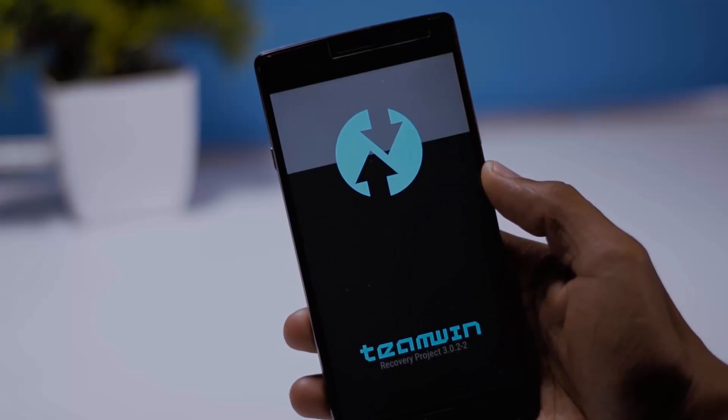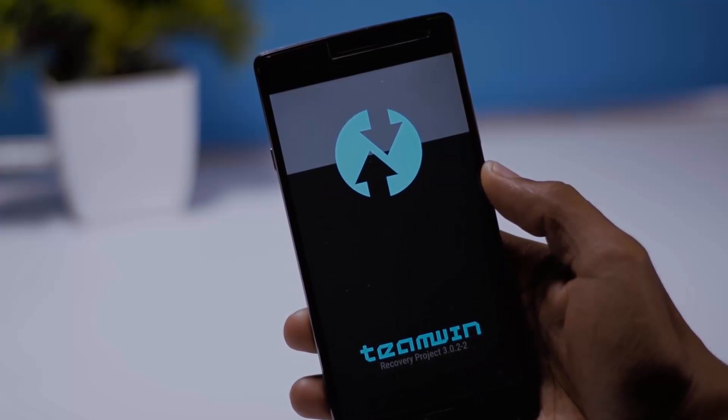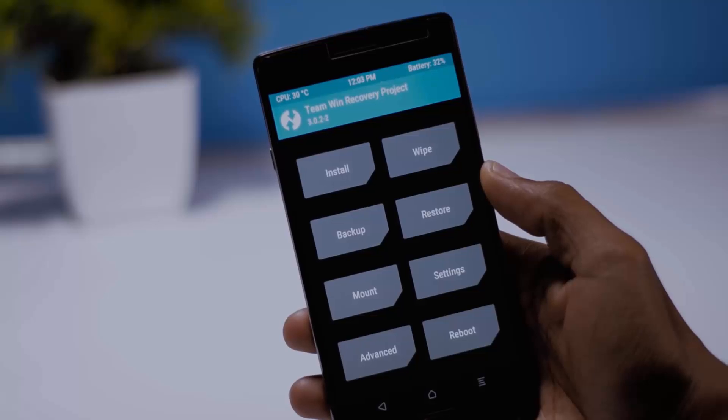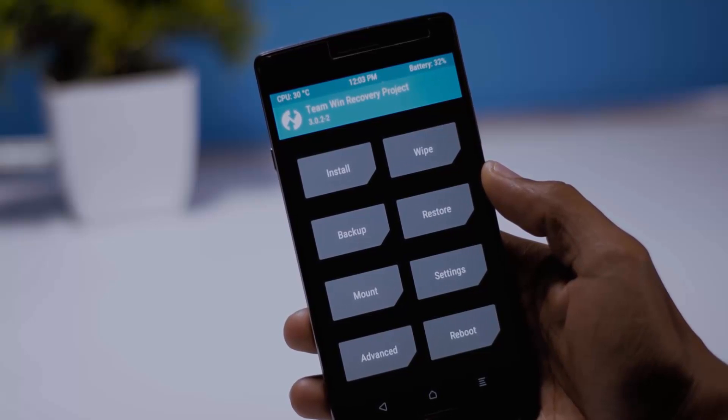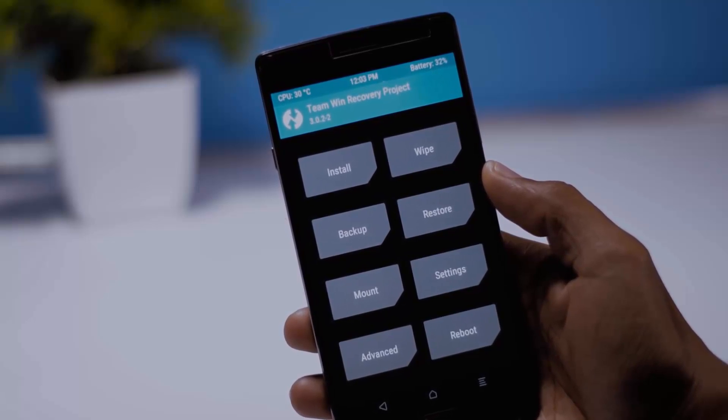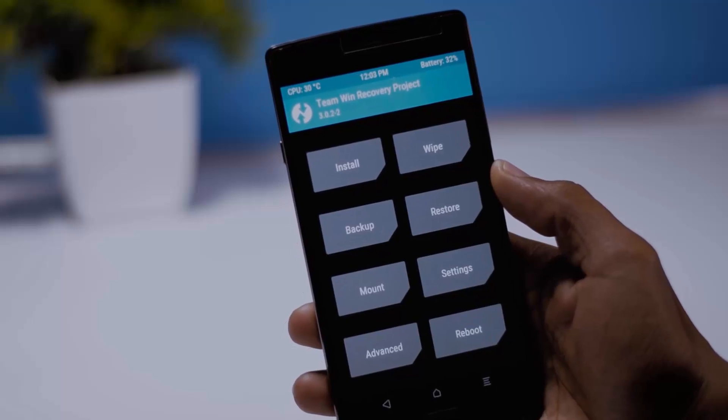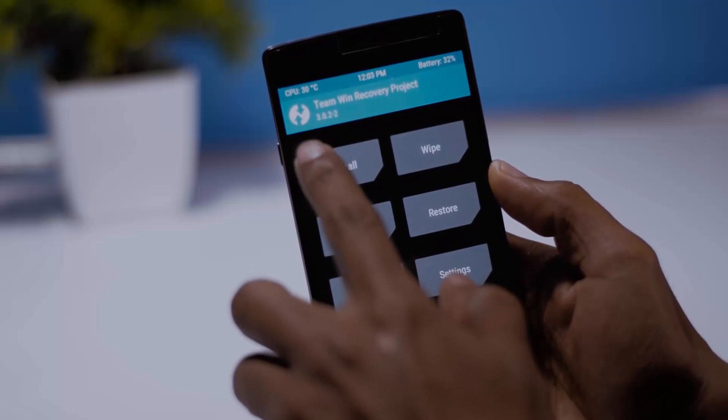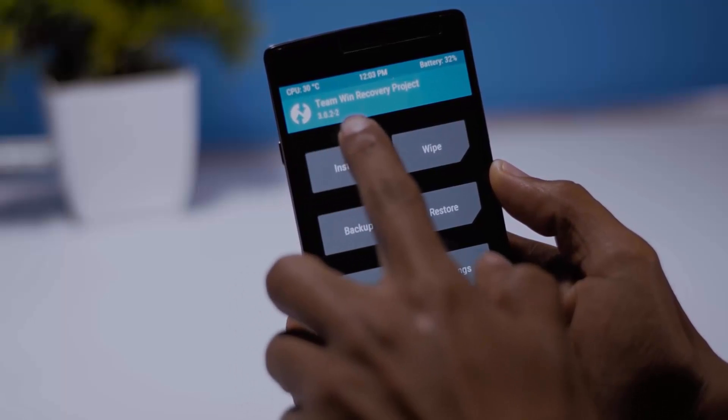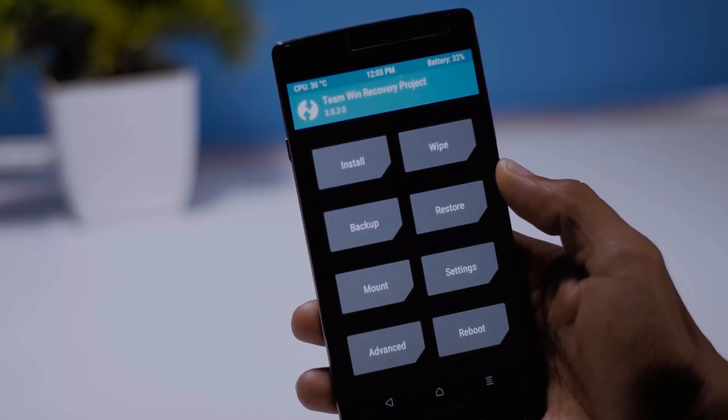And as you can see my device is successfully booted into TWRP recovery with the same version 3.0.2-2 which I flashed. So guys this is the simplest way to install TWRP recovery on any android device.